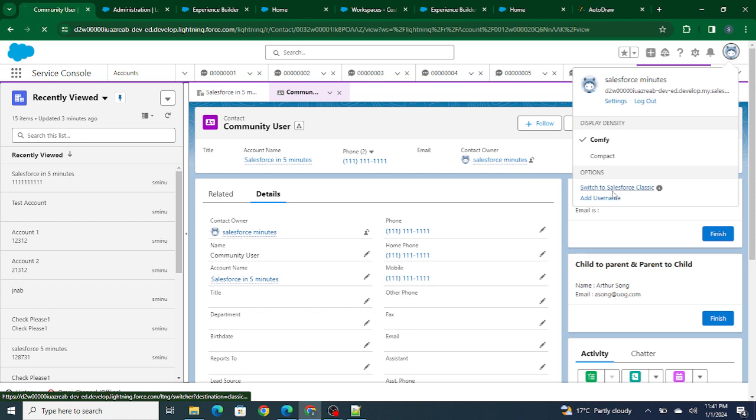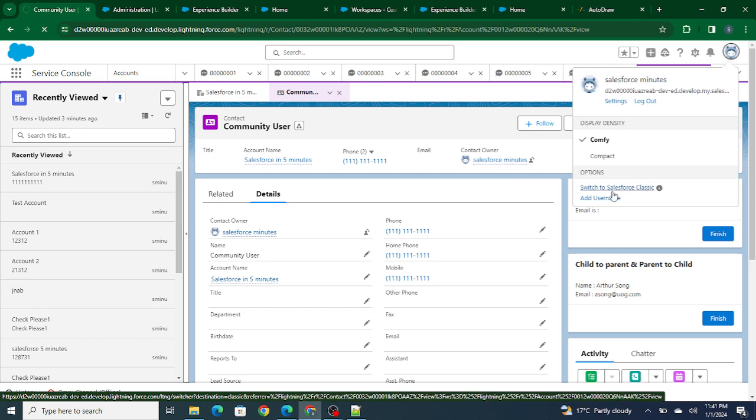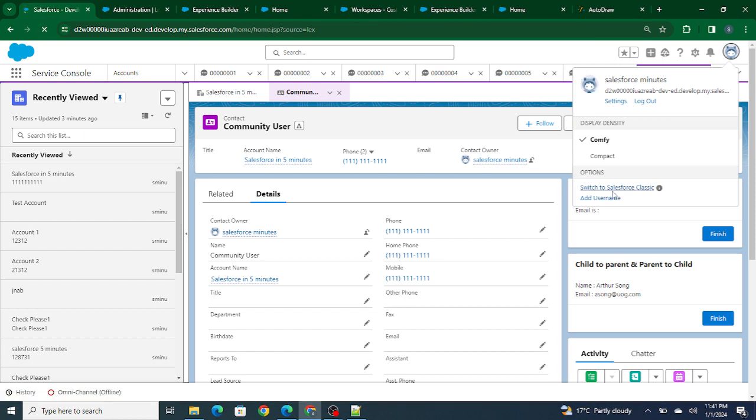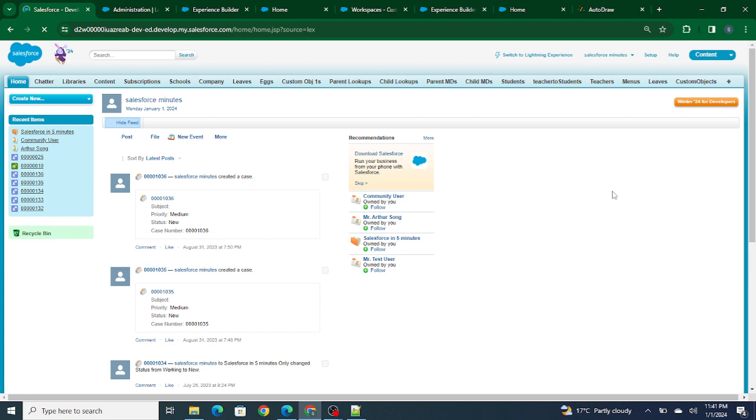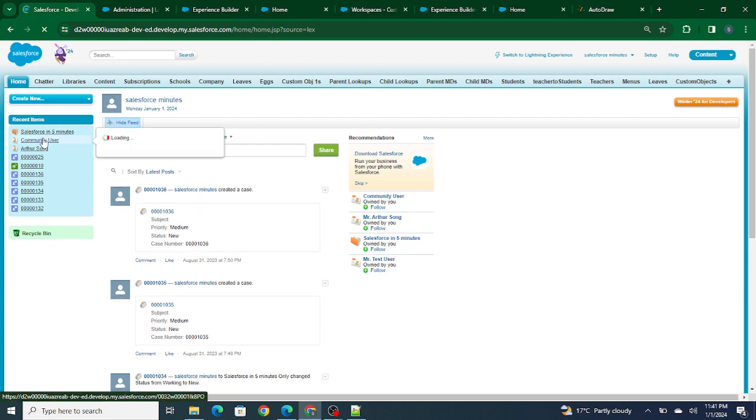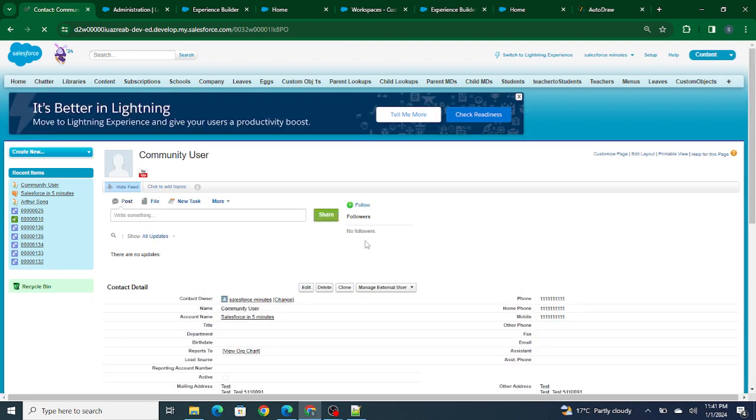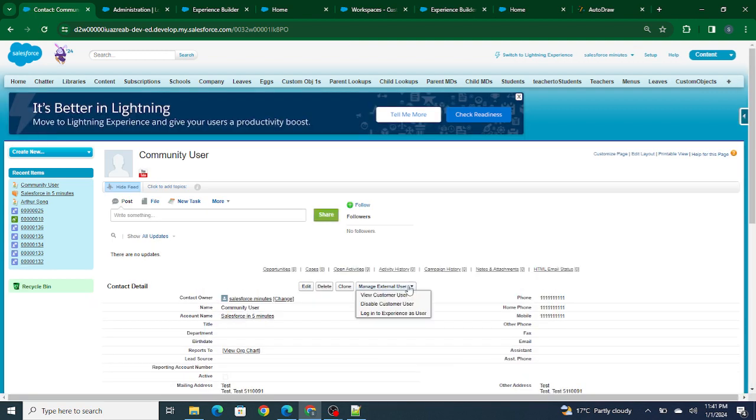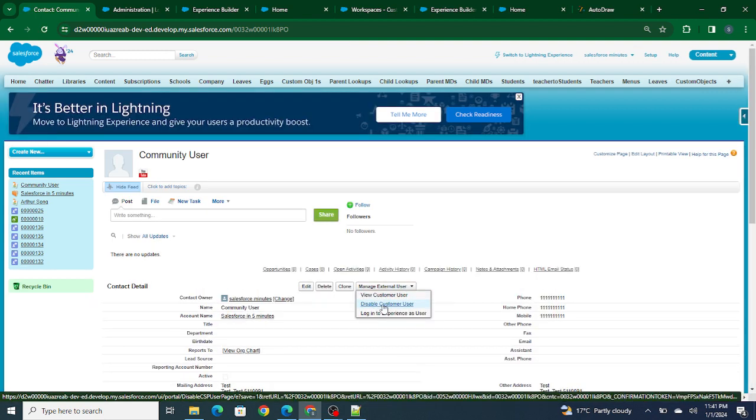I'll just switch to Classic because in Classic you can easily see this. This is Community User. If I click on it, there's an option called Manage External User. Here you can see, right now this is a custom community user, but you can get a button over here named Enable Customer User.